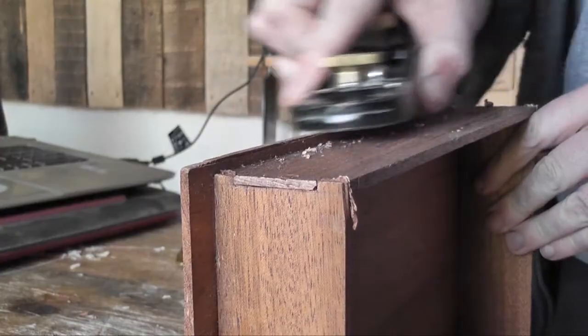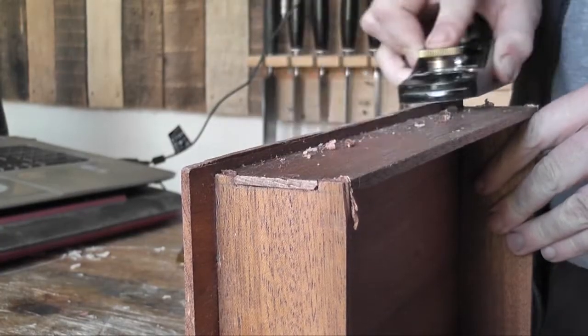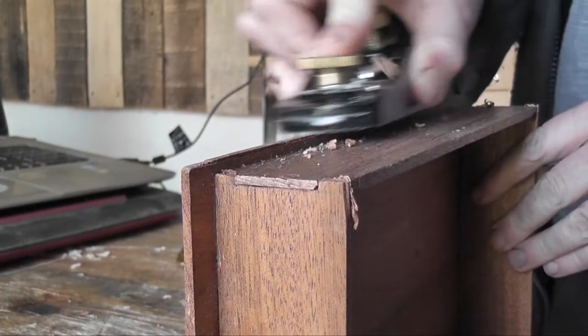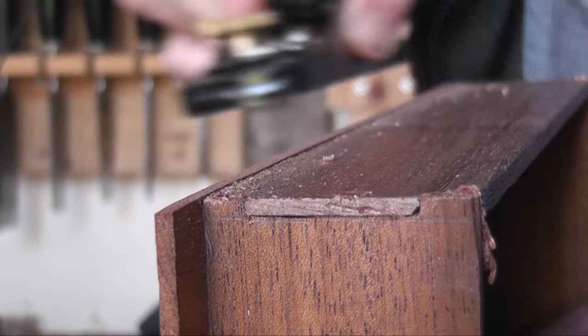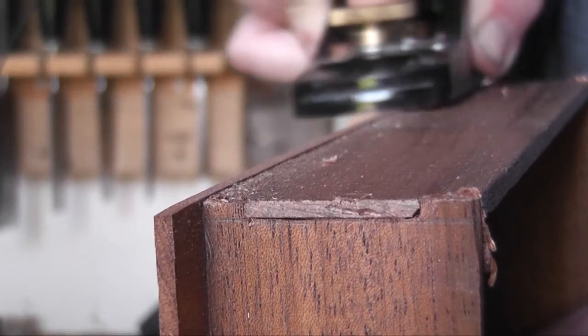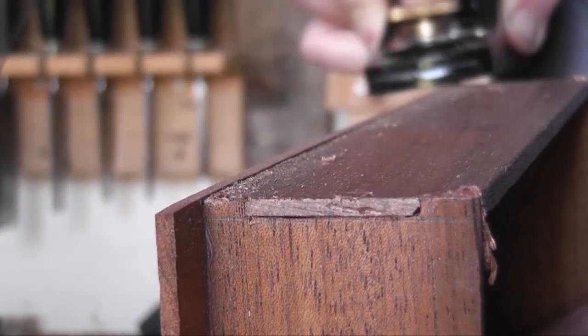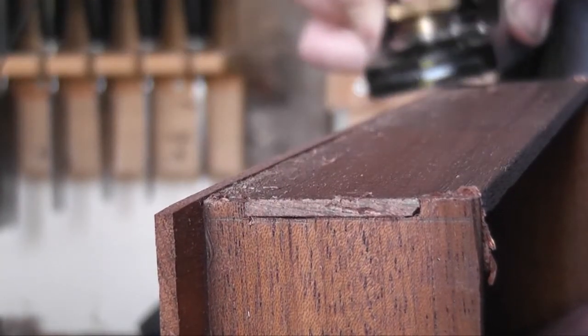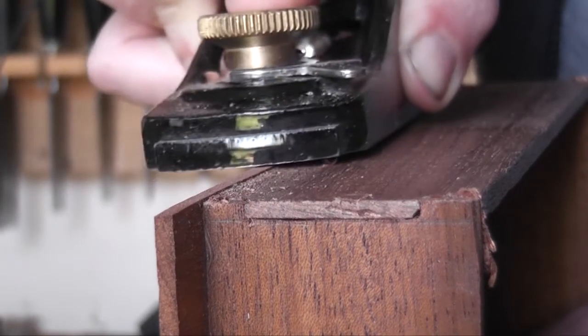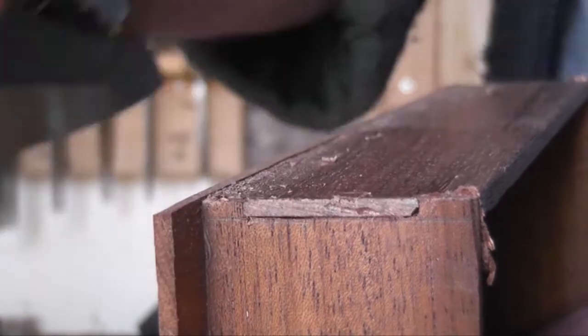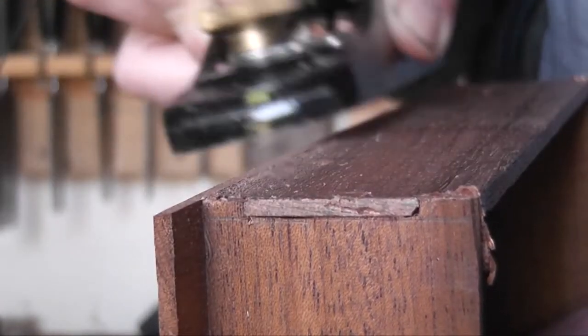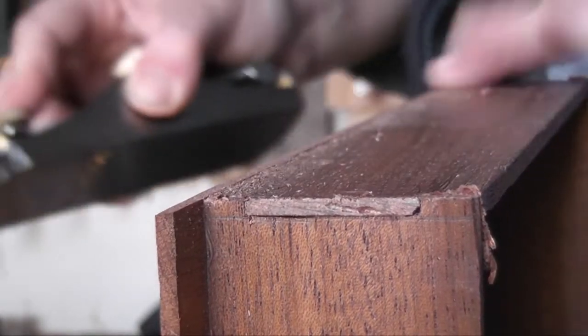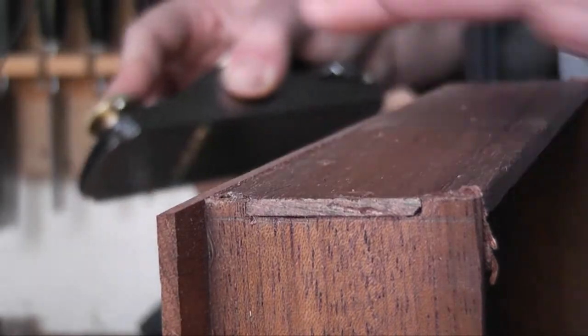But I tried to get these pieces as thin as I could and I don't know how well it worked. Mark wasn't able to use them for the final guitar unfortunately. He had to get his own pieces.